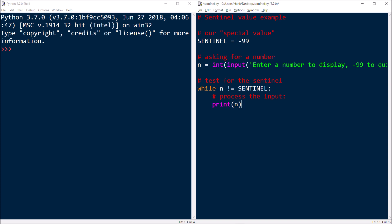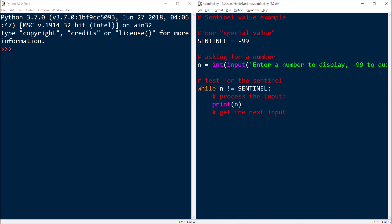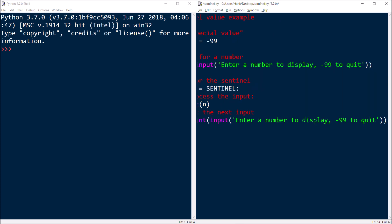And then we'll get the next input. So I'm just going to do the same thing here, just copy and paste it. Does the job.